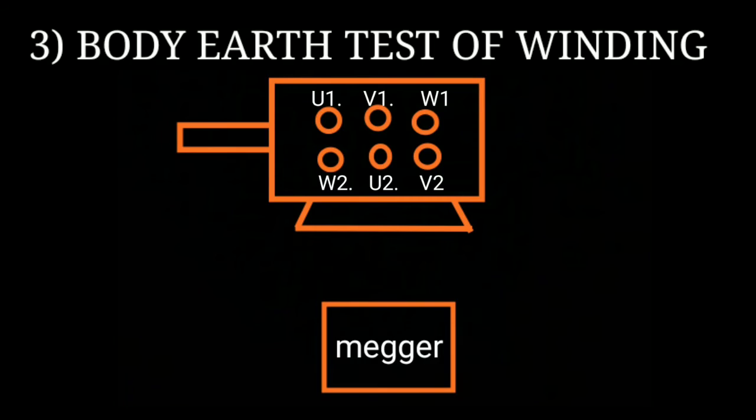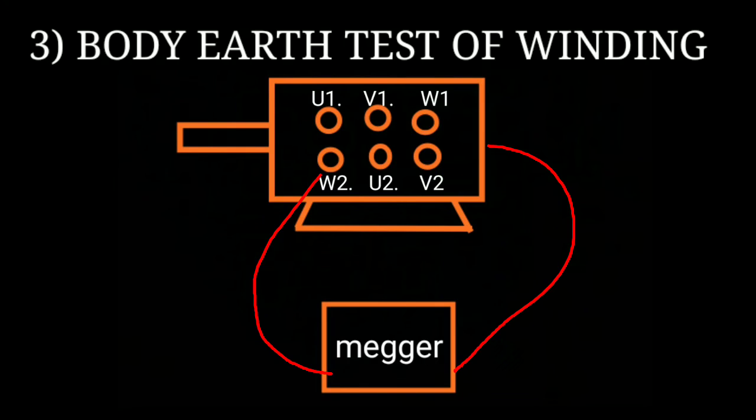Our third test is the motor winding body earth test, performed between winding and the body of the motor. Your megger probes are connected between the winding and the body. If the meter reading shows zero ohms, that means the motor winding is body earthed. If the meter reading is infinite, it means the motor winding is okay.